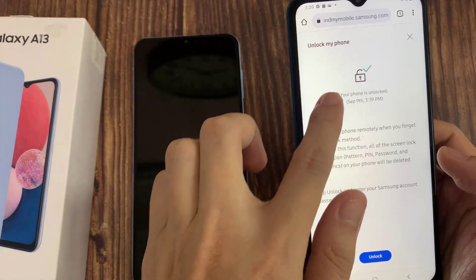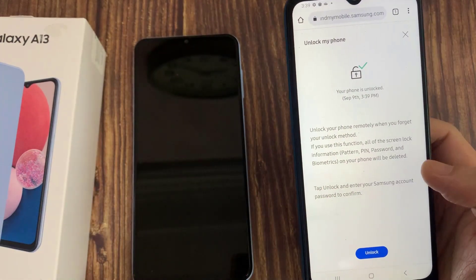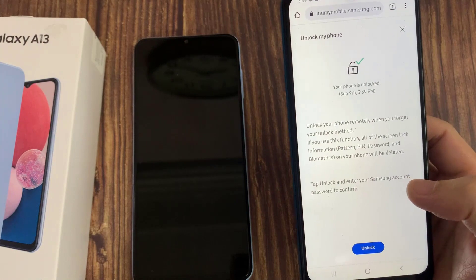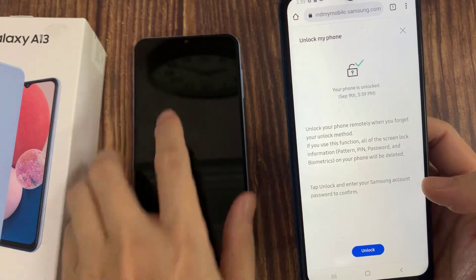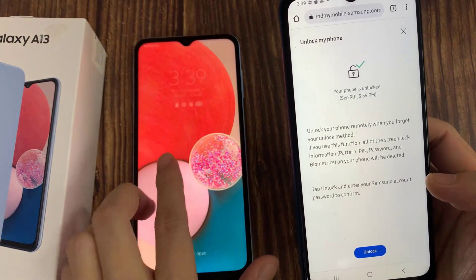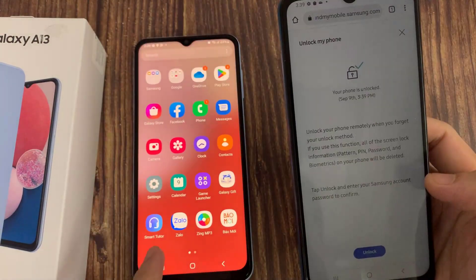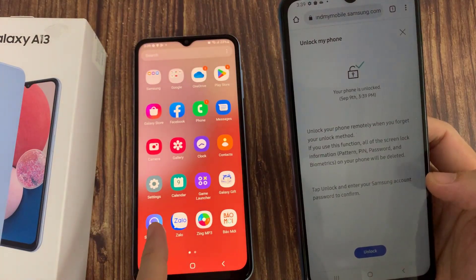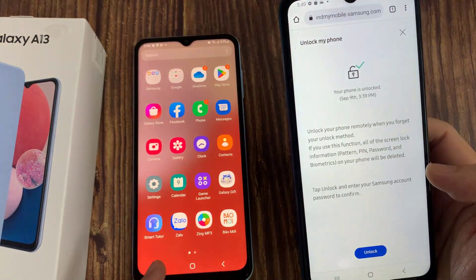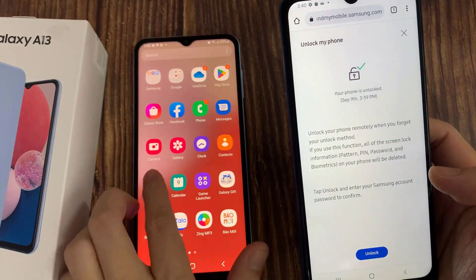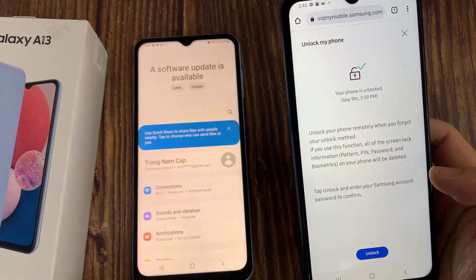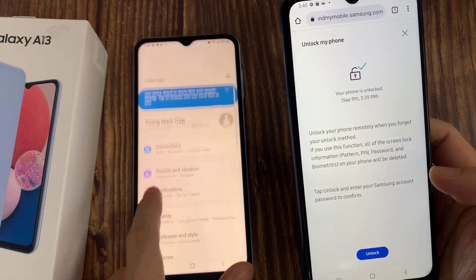As you can see, this device automatically unlocks itself. I didn't do anything, but after unlocking, you will need to set a new screen lock.